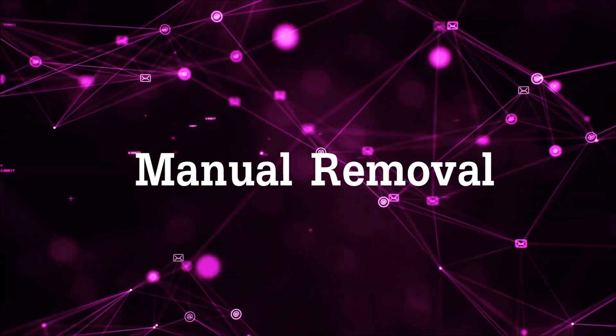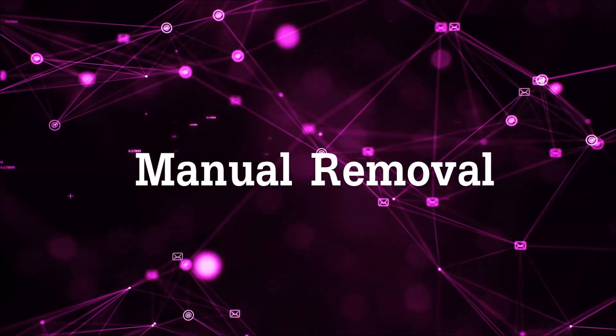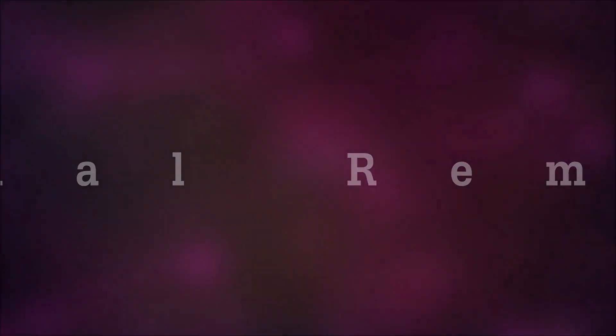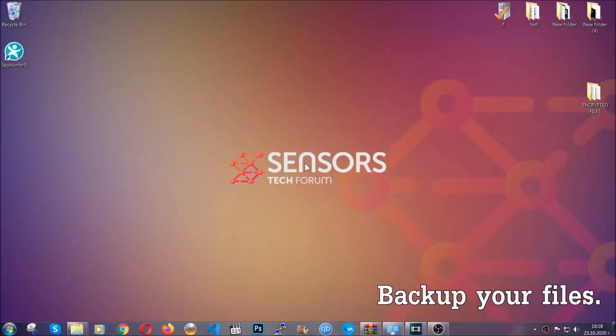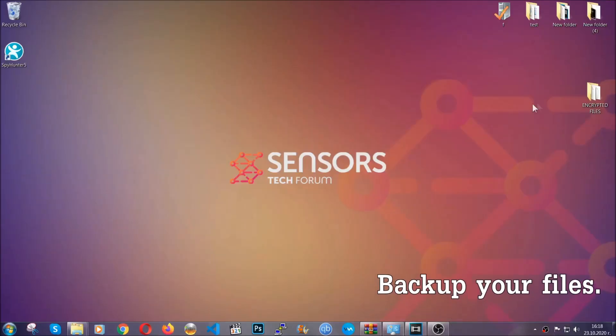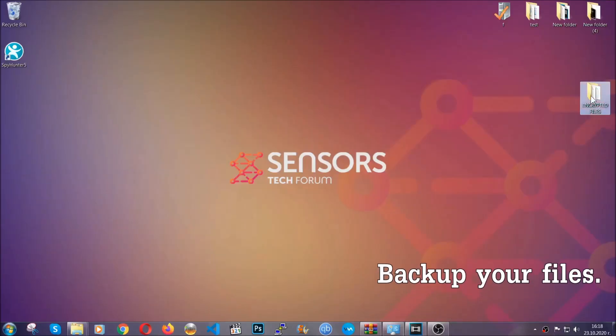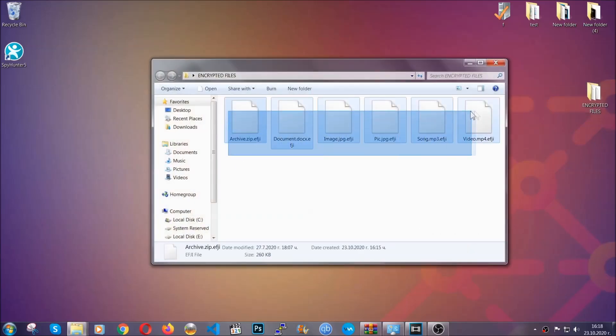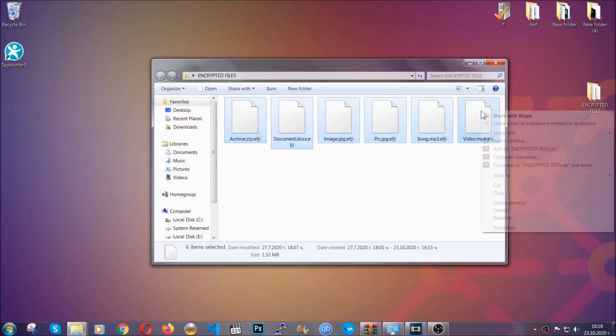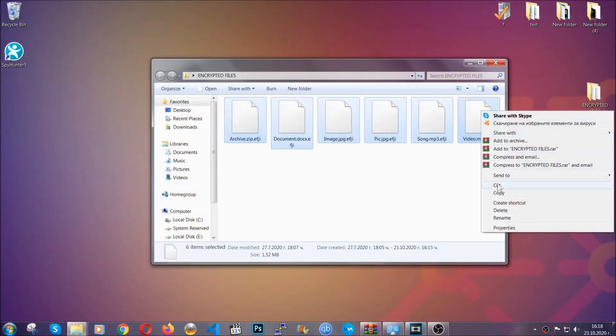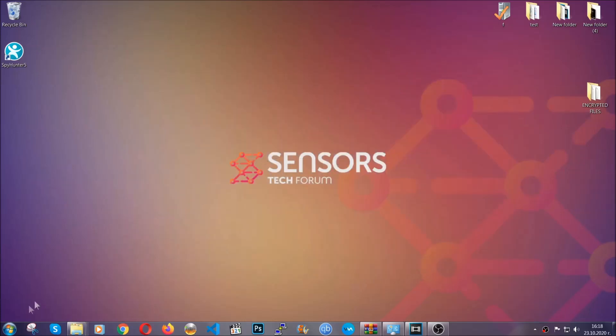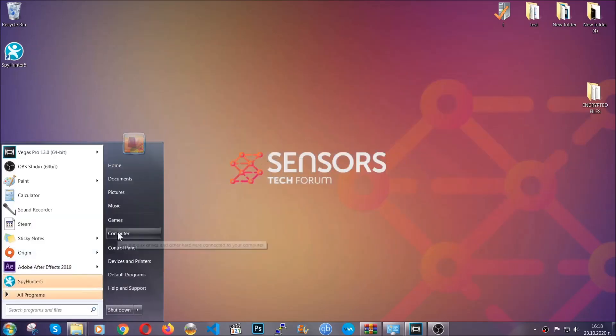So for the manual removal, you need to have some experience in removing threats. Now before beginning the removal, I highly suggest that you back up your files, whatever they are, especially the important files. Simply you can copy them on a flash drive or you can upload them to the cloud.